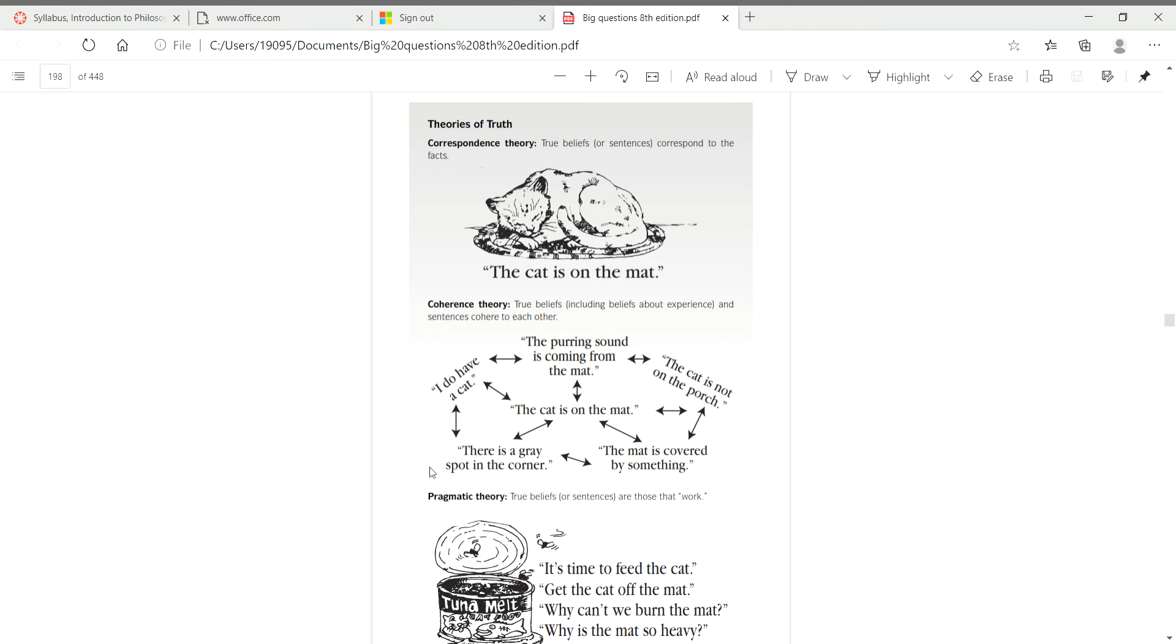And then the purring sound is coming from the mat. Oh, that doesn't cohere well because the dog doesn't purr, but the cat does. And so that is how that type of theory for truth sort of functions by coherence. Now, so part of the question asks, would these two complement each other or compete with each other? And that's something that I want you to attempt to answer after reading the chapter, and then we can discuss it.